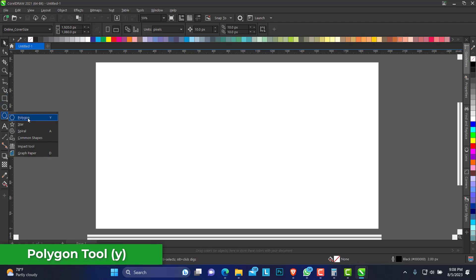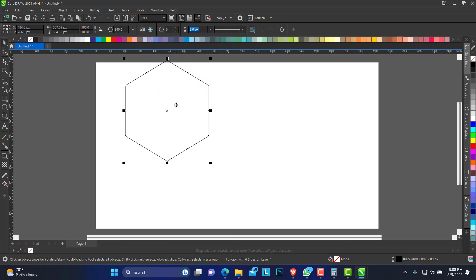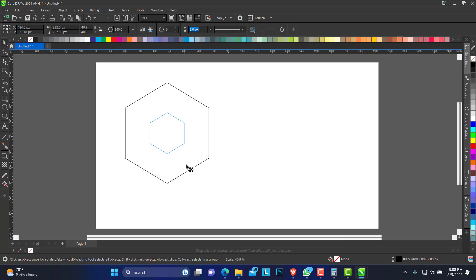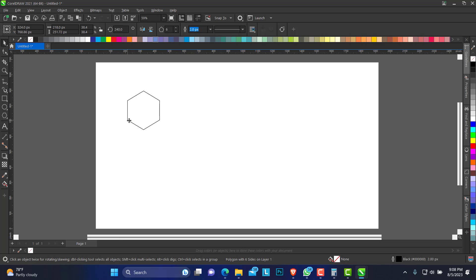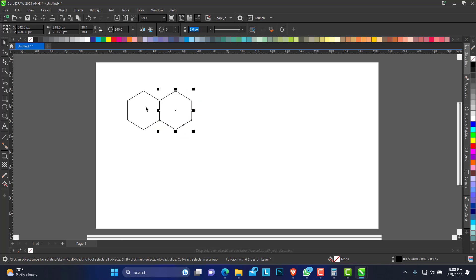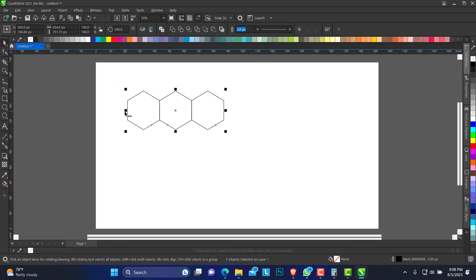To do that I'm just going to pick up the polygon tool, click and drag. You can hold down Control so you get a better shape. Just reduce this a bit — six sides is fine. To control this you can hold down Control on the node; it helps you to align shapes.